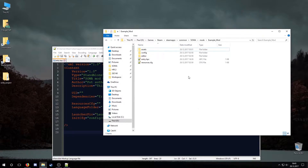Of course, if you want you can also add custom assets that are specific to your mod. You just have to specify the folders in the lookupdeers.cfg file and in the resources.cfg file.